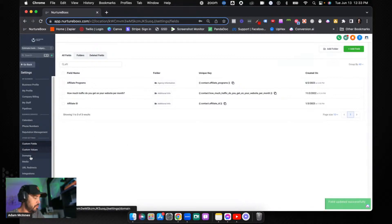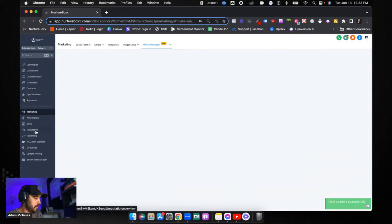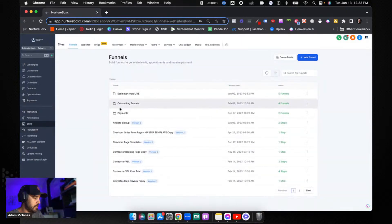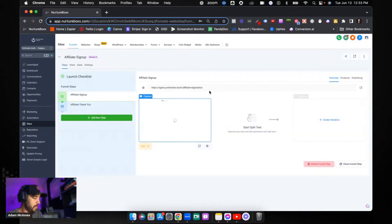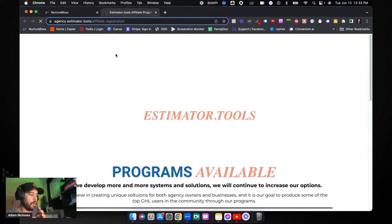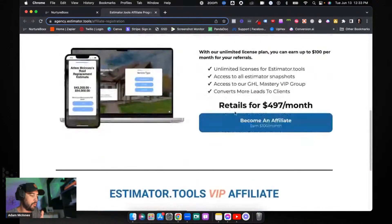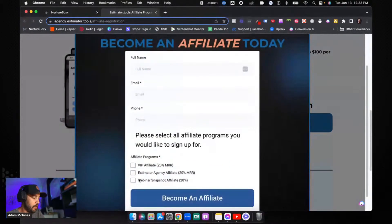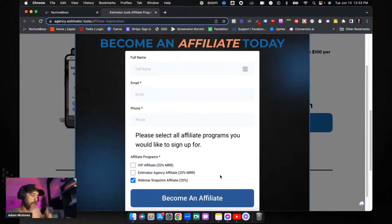Let me show you why I do that. Let's go into Sites and into our affiliate sign-up page. We've got all our different affiliate pages built into one — you pick which one you want. There's a 'Become an Affiliate' section where you select which affiliate program you're signing up for, then fill in name, email, phone number, click 'Become an Affiliate,' and a thank-you page pops up. That's how we handle it because we have multiple affiliate programs.